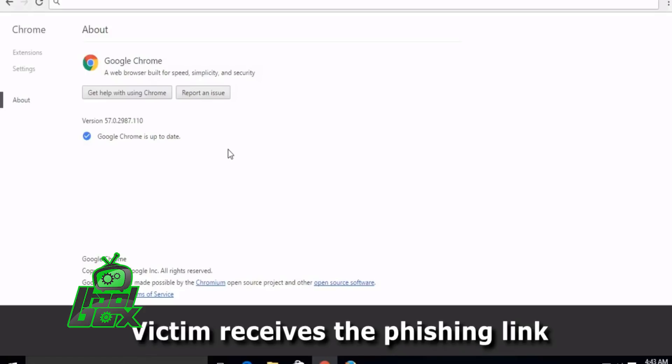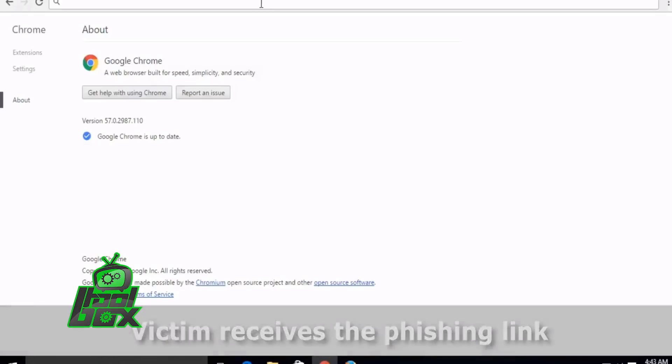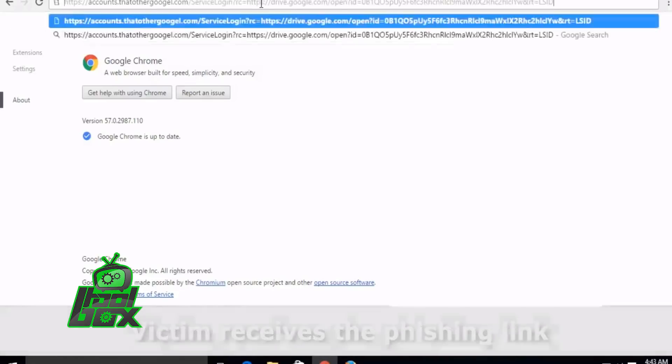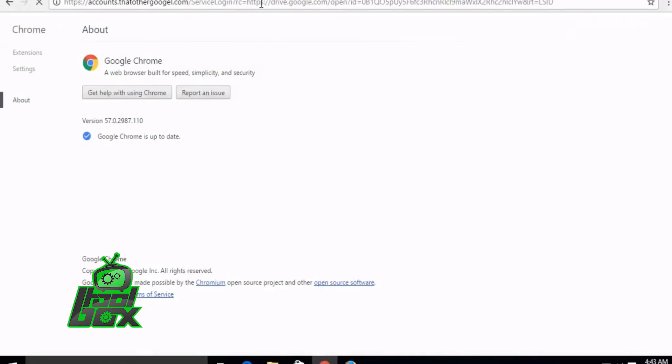In order to target HTTPS and even bypass HSTS, the attacker needs to get a lookalike domain name and a valid SSL certificate. The attacker will generate the link and send it to the victims. Now, as the domain name is not typed by the user, the HSTS will not work.